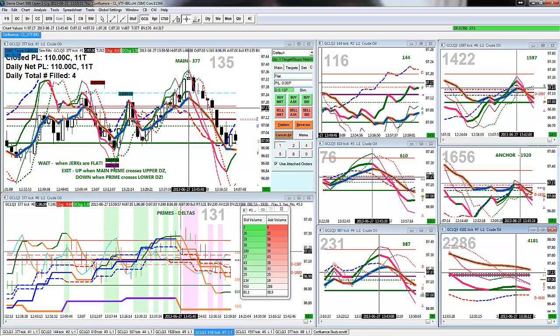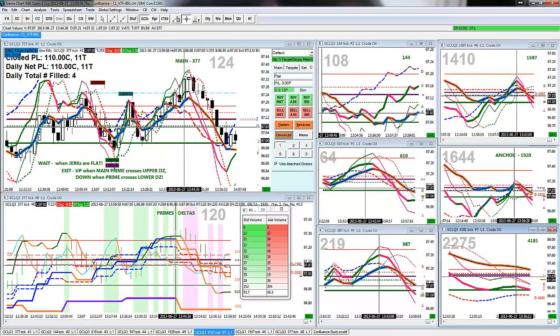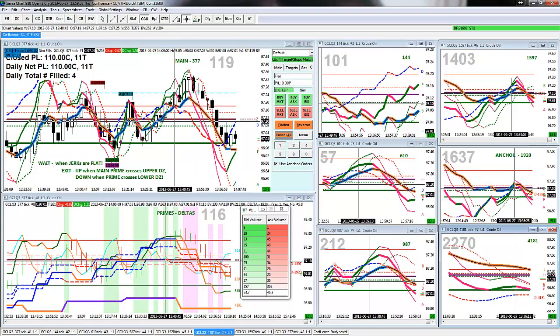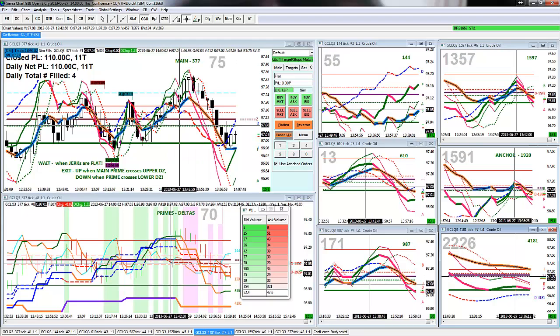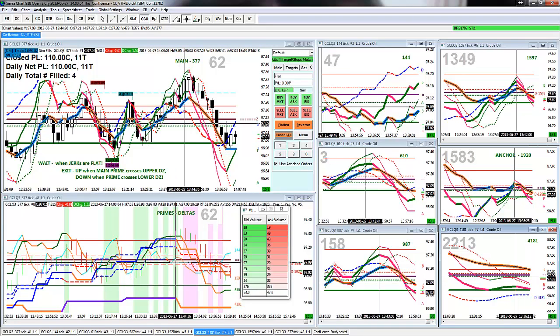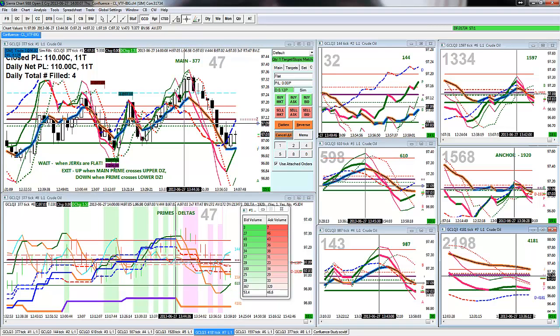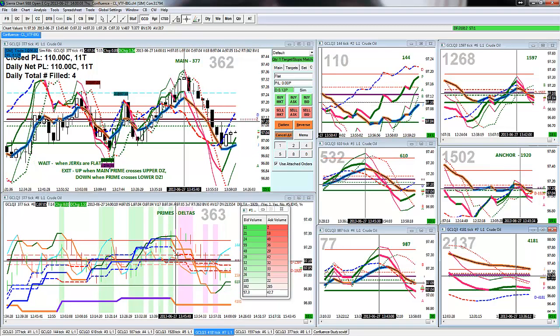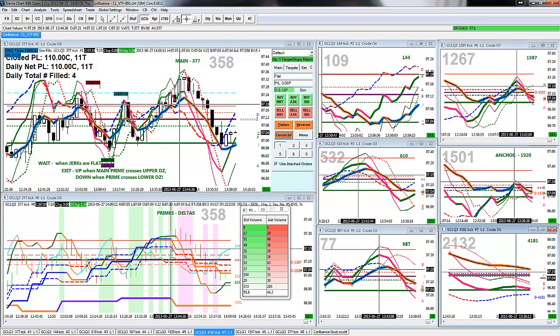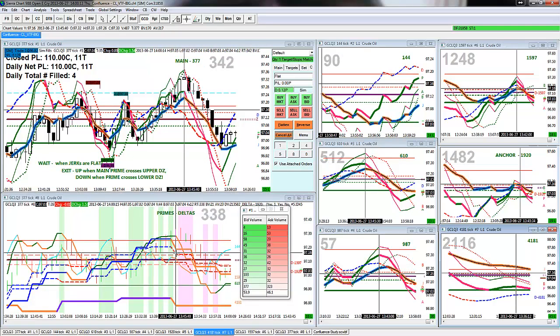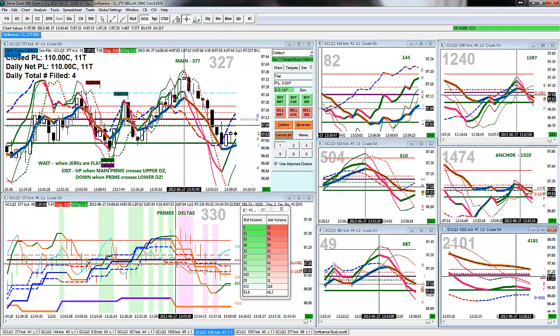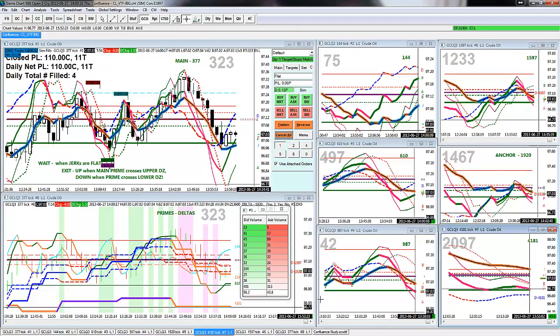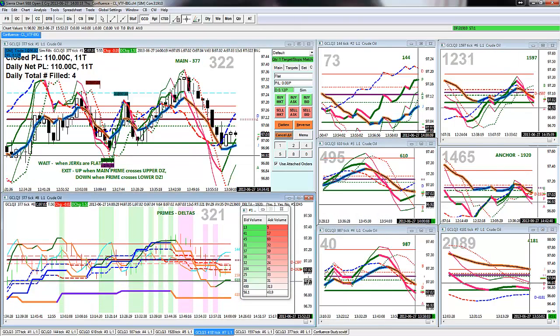And as you would notice here, the 1920 delta, which is the 1920 timeframe is my anchor, already changed color to red, even before the price action showed it. And then the 1597 got into the act, showing red. And when two of them show red, hey, that's a good time to go in for that short.